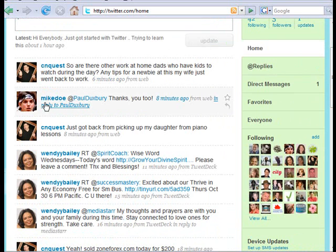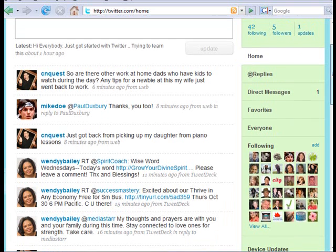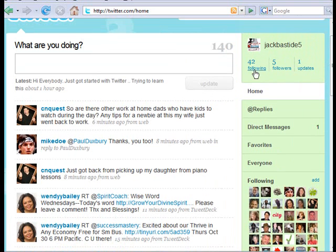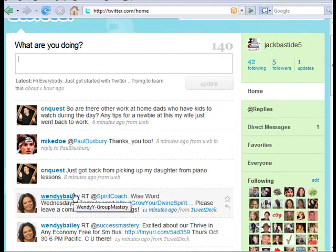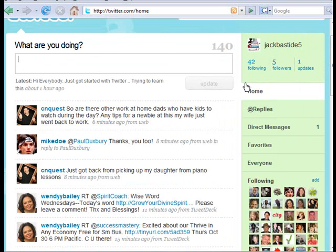Another thing I want to show you is the timeline. Over here you'll see all these people are typing stuff — the CN Quest, Mike Doe, Wendy Bailey — those are some of the people I'm following. Whenever any of the 42 people I'm following types something, I'll see it on my screen. That's what's known as the timeline. We'll go more into that in the next video, but I just wanted to show you how by following some people you can get followers back quickly.